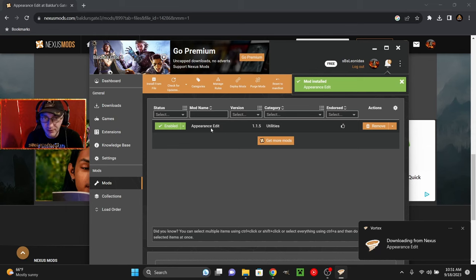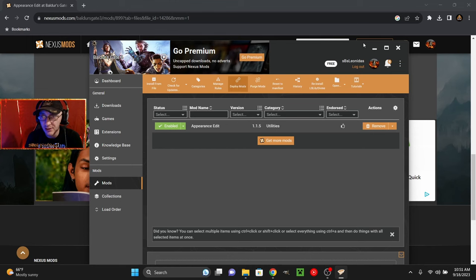It does everything automatically. Just go ahead and click deploy mods. It's just going to do stuff. And hopefully we should be good. Let's go ahead and launch the game.